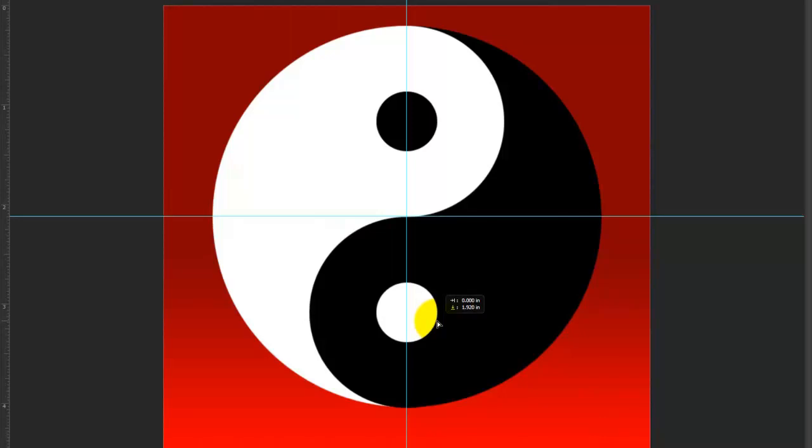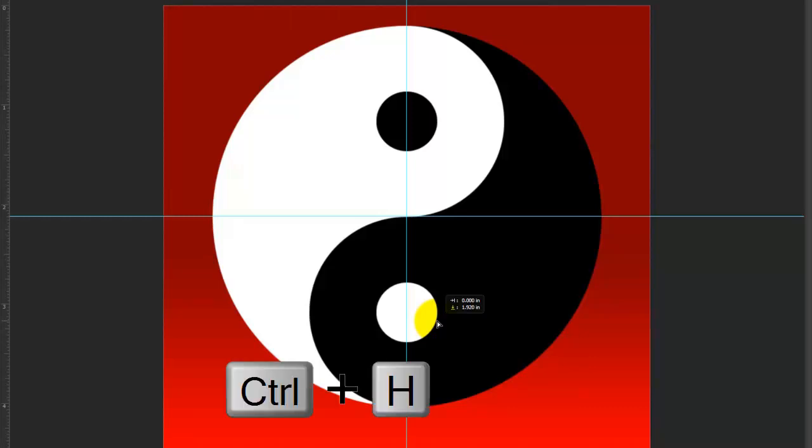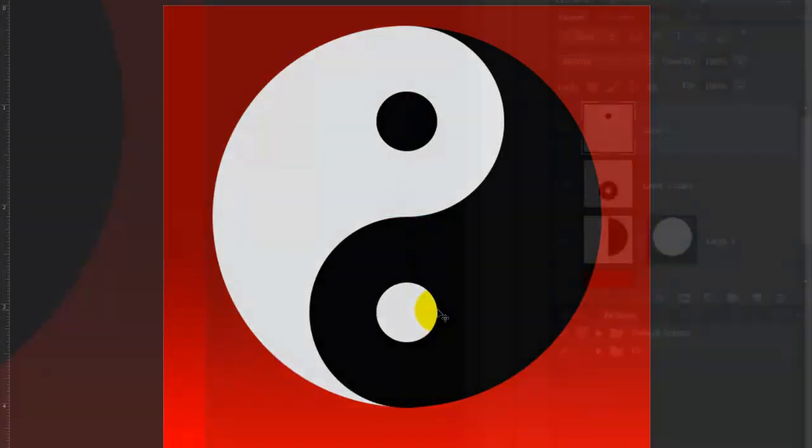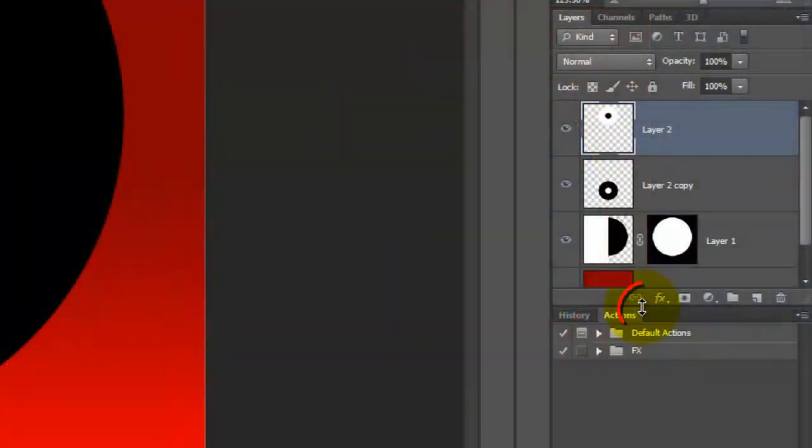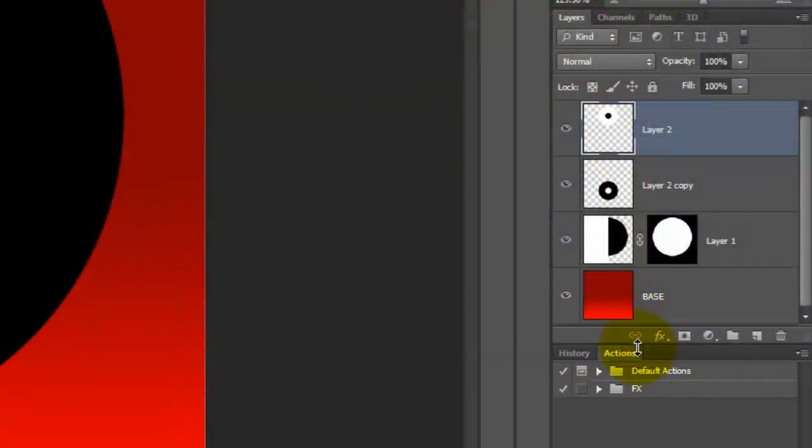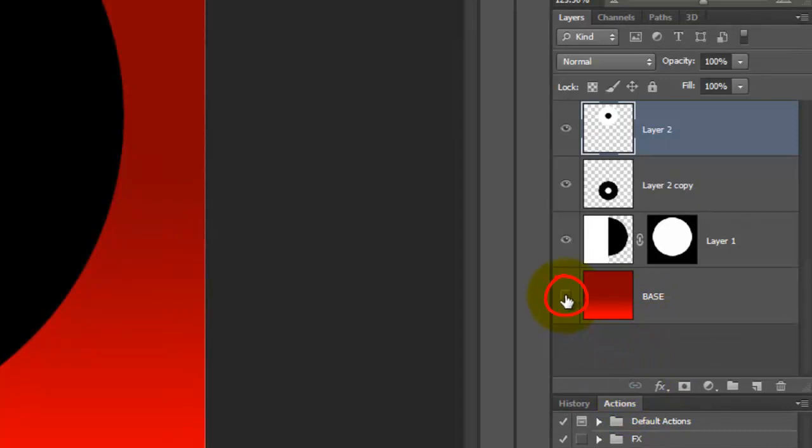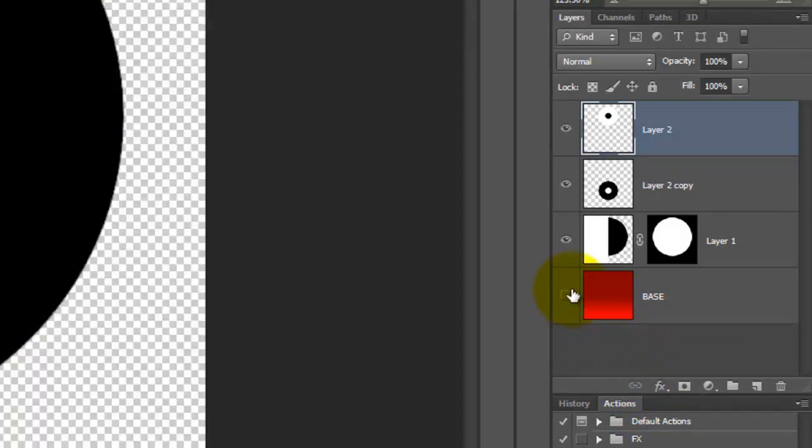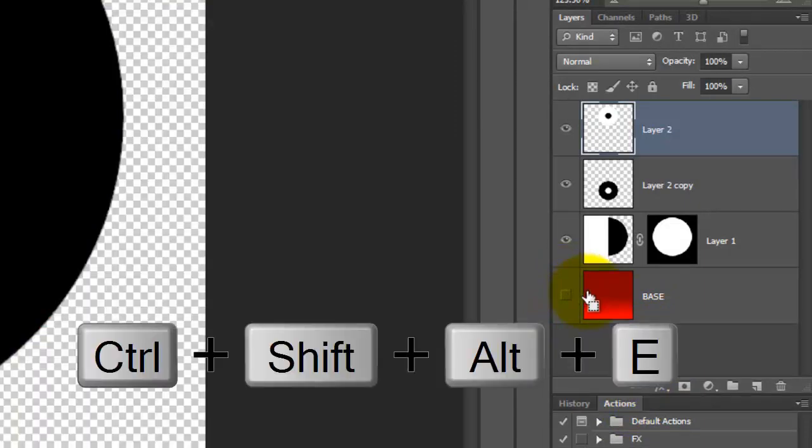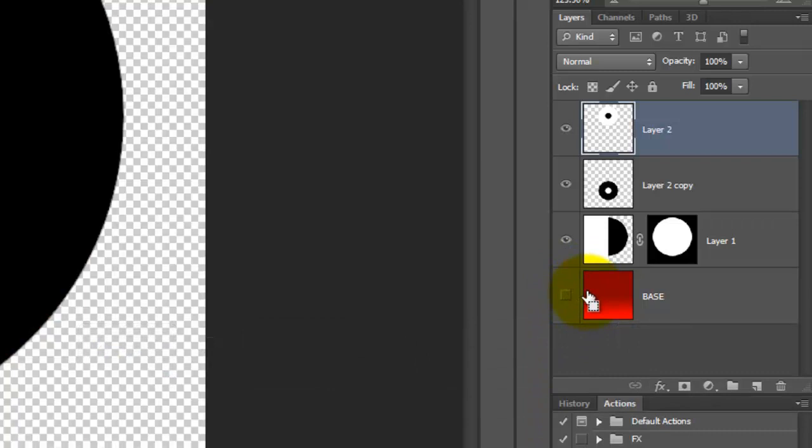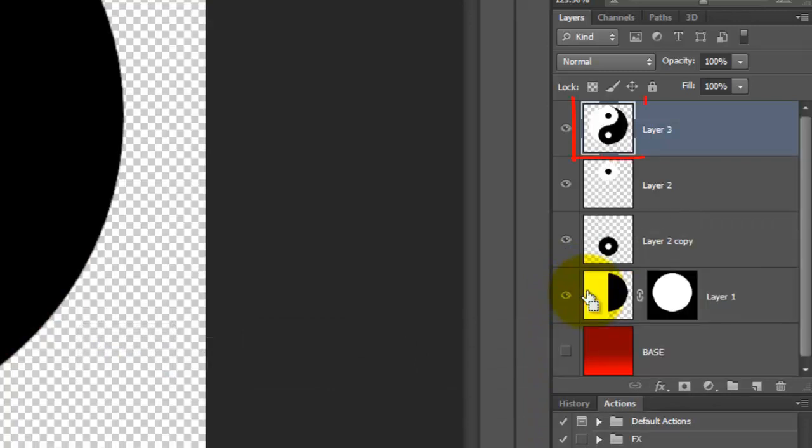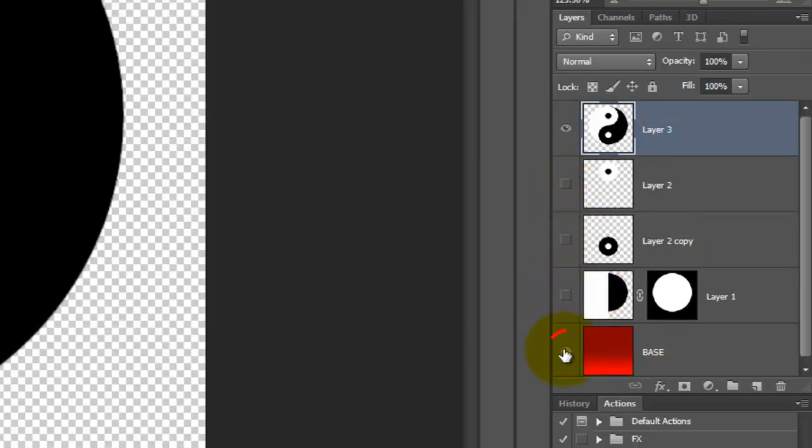Let's add a reflection of it at its base. Hide the guidelines by pressing Ctrl or Cmd H. Let's add more room to the Layers panel. Click off the eyeball of the base to hide it and press Ctrl or Shift Alt E on a PC or Cmd Shift Option E on a Mac to make a composite snapshot of the symbol. Hide the other layers and click back on the eyeball of the base.